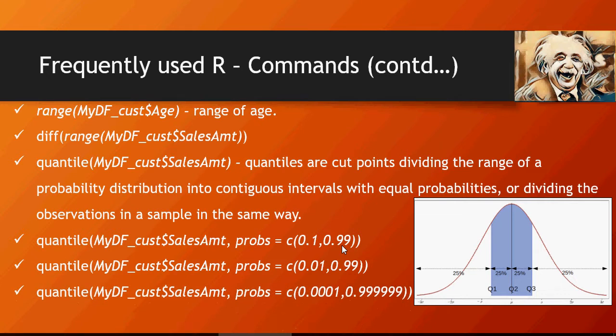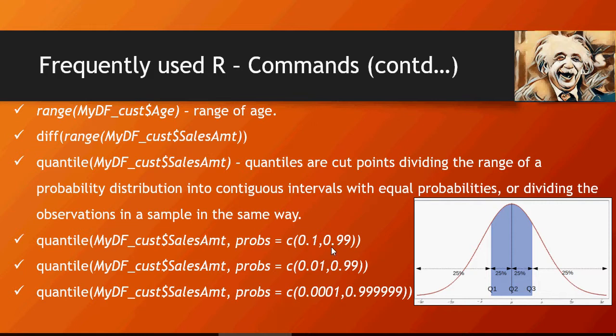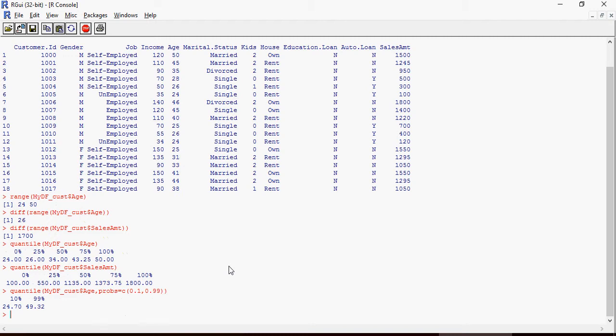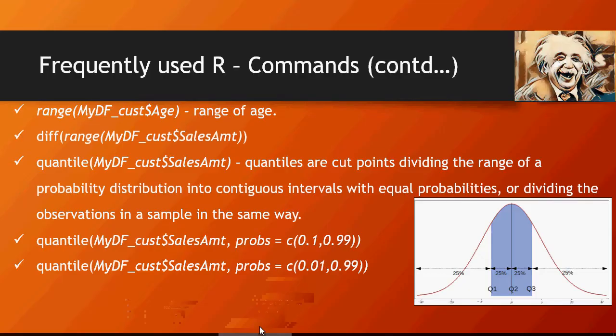I would strongly recommend for you to do this and see the difference. You can see the difference at 10 percent - this is not 24, it's 24.47. At 99 percent it's not 50, it's less than 49.50, which is 49.32. Please try out quantile functions.